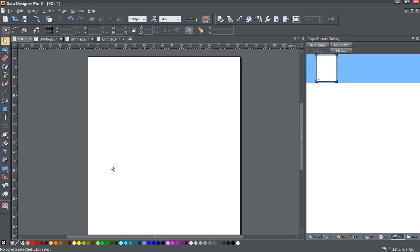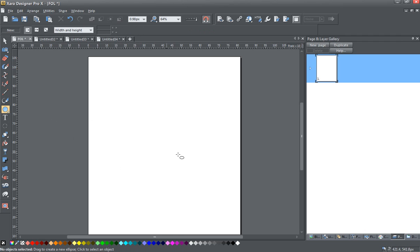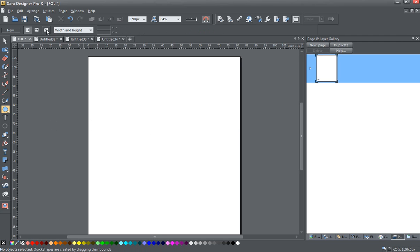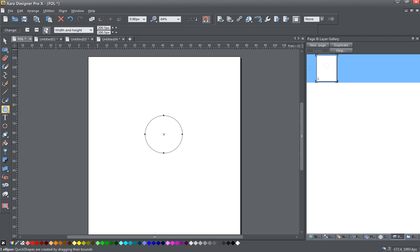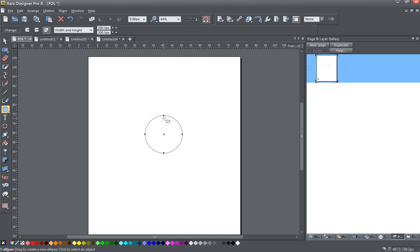We're going to start by simply selecting the Ellipse tool, and I am going to hold down the Control key and just click and drag to make a circle. It is important to make sure that you are using the Bounds Creation method, because this will give us our points on the circle right where we need them.